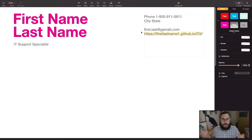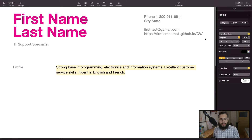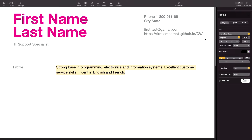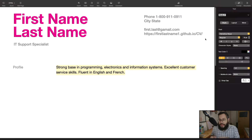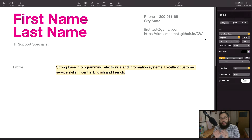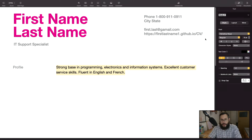After the header, I wrote a profile. A profile is basically a one-liner — an elevator pitch of who I am and why someone should hire me. In my profile I mention a strong base in programming, electronics, and information systems. Keep in mind the profile would be slightly different for a project management application — you'd focus more on those skills. The goal of the profile is just to convince the reader to continue reading your CV.